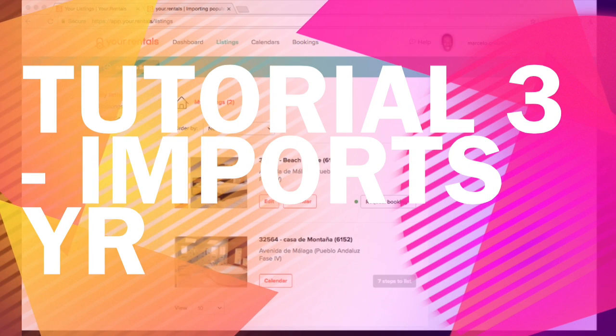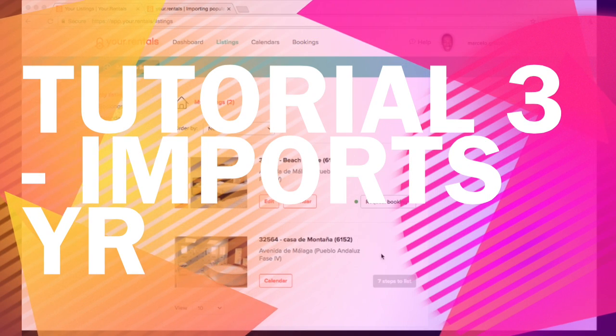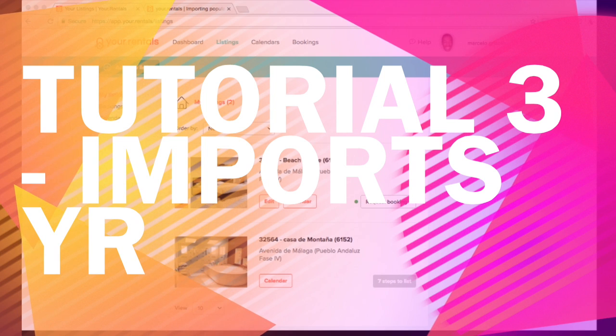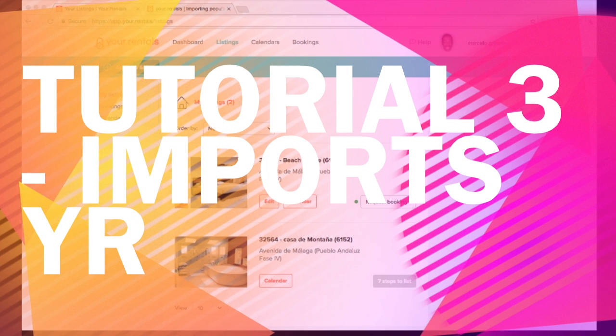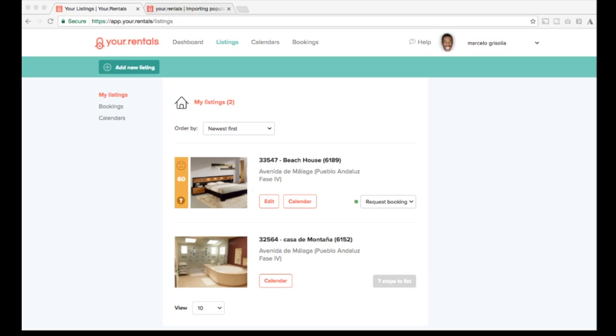Welcome back to our YourRentals tutorials for importation of listings. This is step number three you have to take after we have imported all your listings, and this is about calendar importation, exportation, and this will set up the booking dates and will synchronize with any other calendars that you might have where you have been taking your bookings.